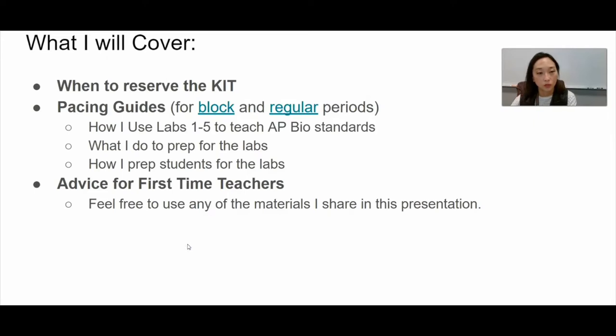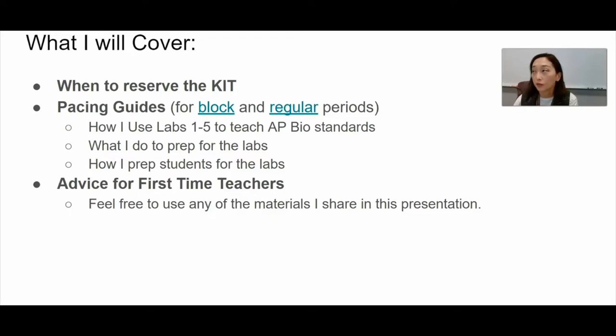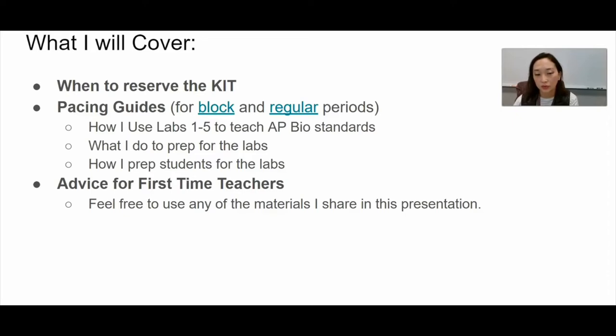So when do I reserve the kit? I cover the DNA and Biotechnology unit toward the end of first semester and into the start of second semester, so this year I reserve the kit right around February.